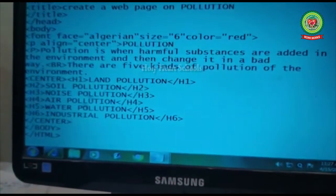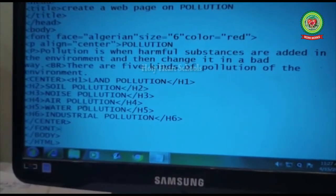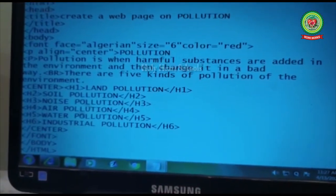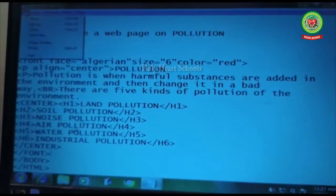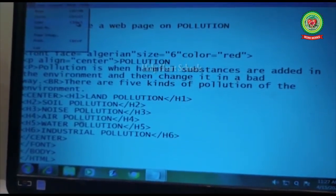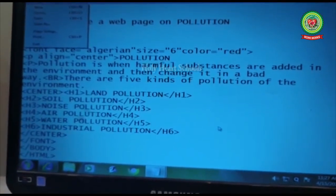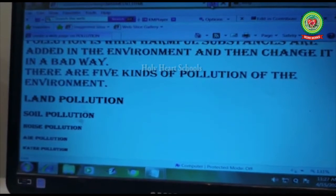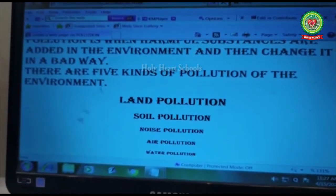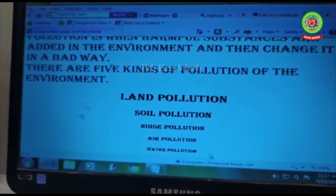We also need to close the font tag here. After making all changes, go to File menu and click Save, or press the shortcut key Ctrl+S. Then go to the browser window and click Refresh or press F5. All heading levels are now displayed in the center of the page.